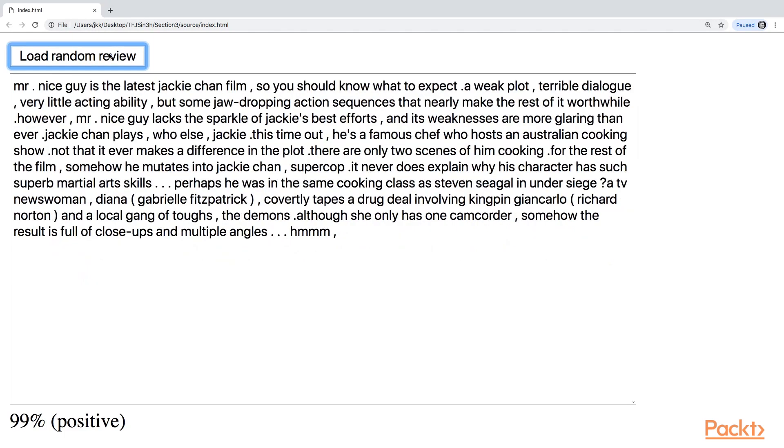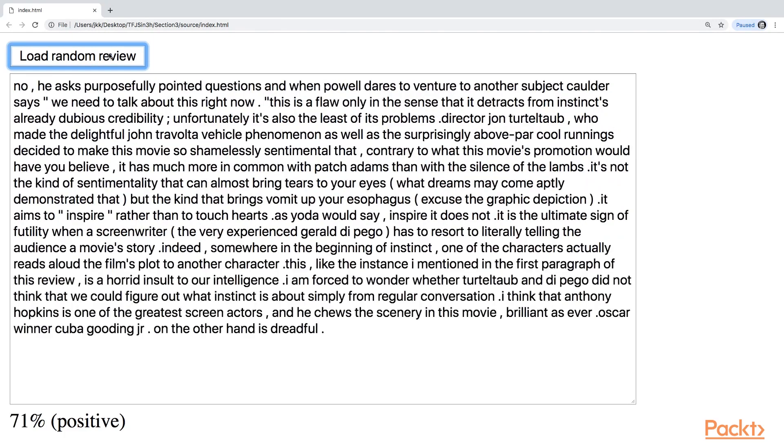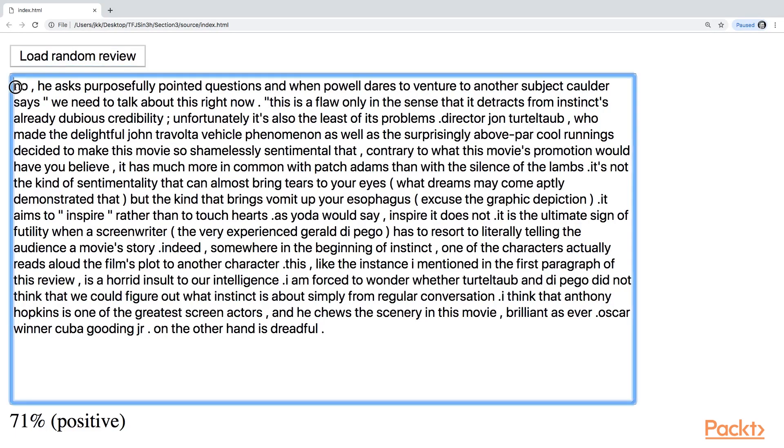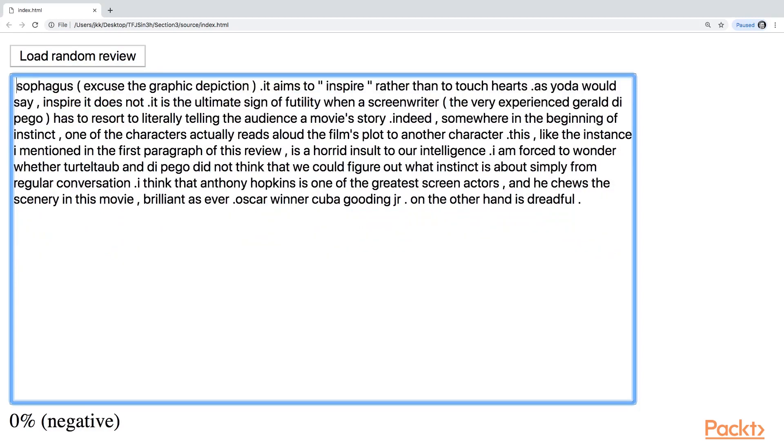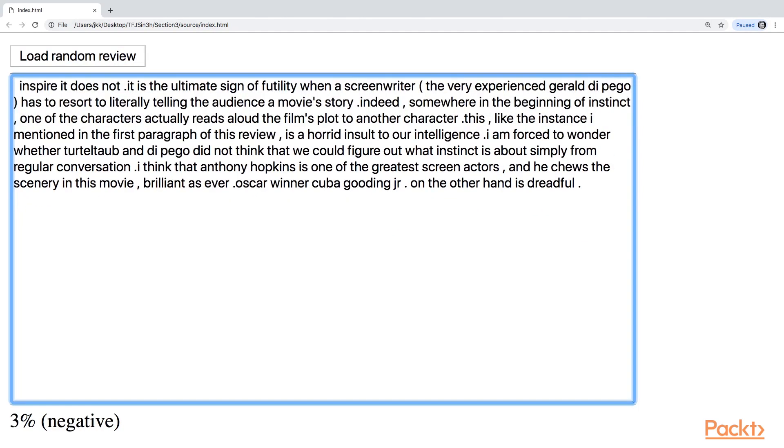Also, you can just click on load random review and it will change. And one of the interesting parts of this project is that when you start to remove some of the words, this percentage will actually change, right? So it will change the meaning of it.